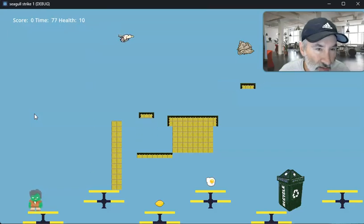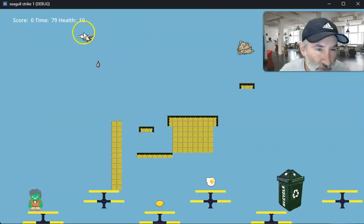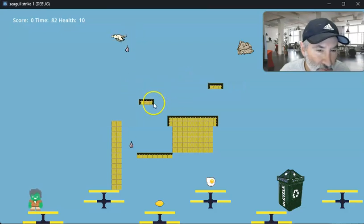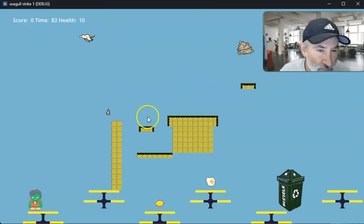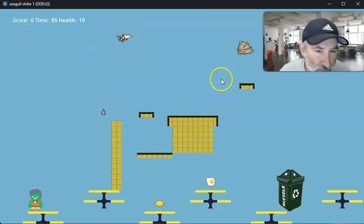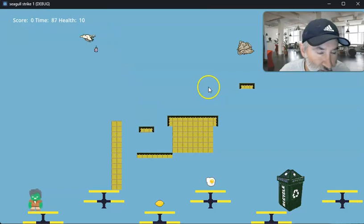You can see I've got the seagull flying and pooping, but I've added some stuff. I've got a moving platform that goes up and down and a moving platform that goes side to side.